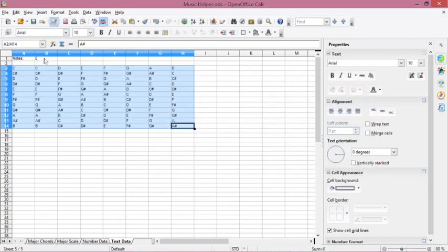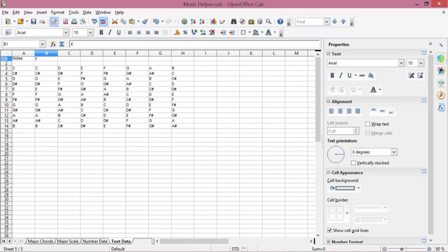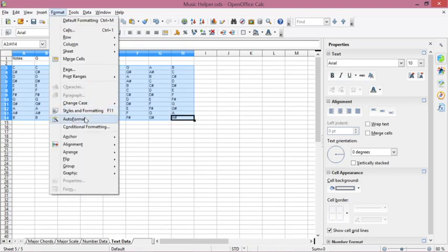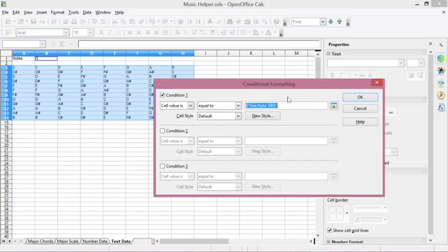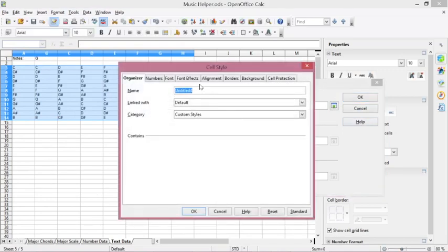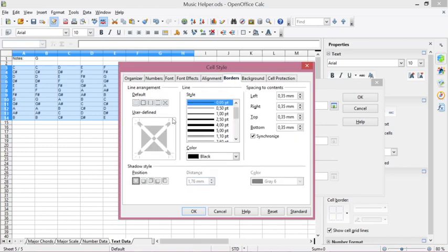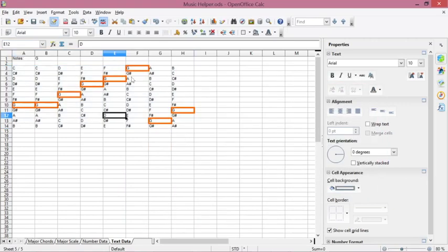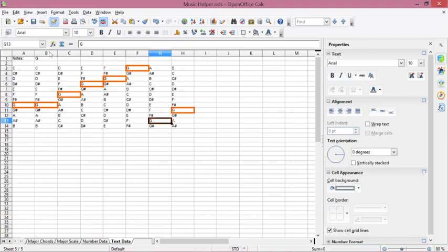Let's try it again. Target the condition cell, click New Style, click Change Borders, select a border type and style, choose a color, and click OK. Then click OK again. Now the conditional formatting is working — it marks all the G cells with the border style.